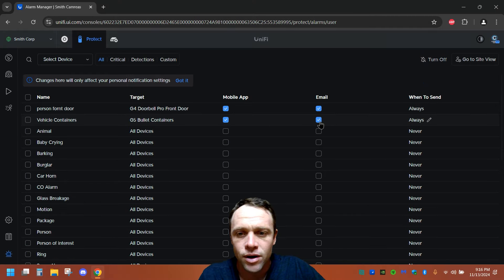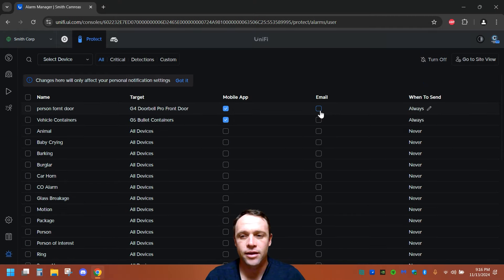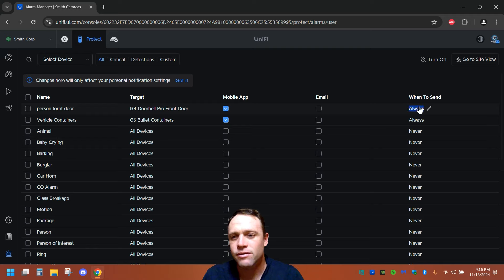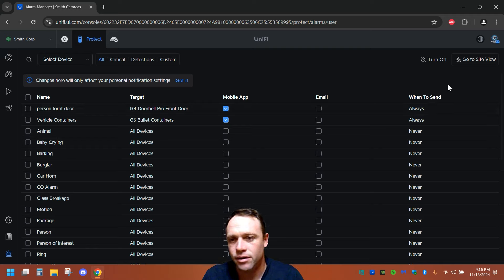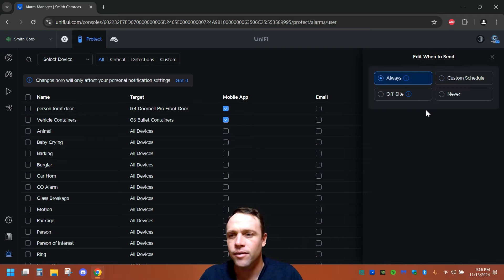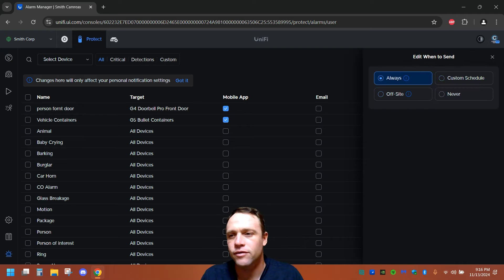We don't want email. We wanna take those off. And always, you can window send. So we click this, always. You can even edit it too. So if we click, let me get it off here. You should have it. There you go. Custom schedule, never off-site.